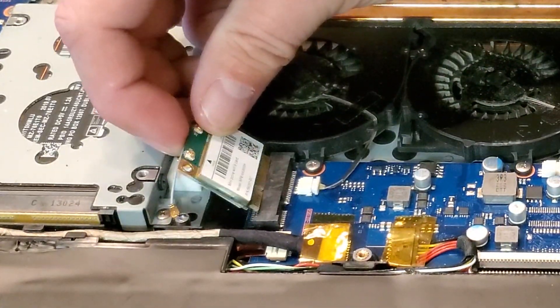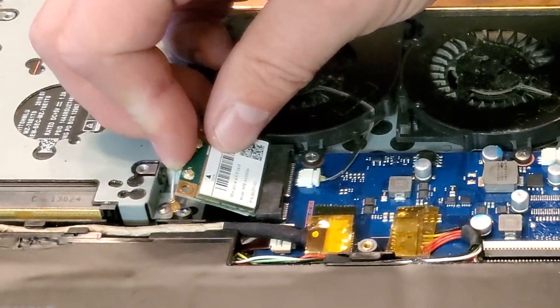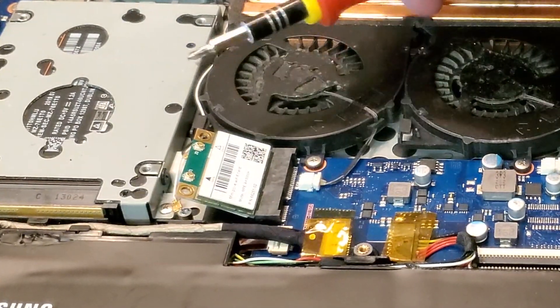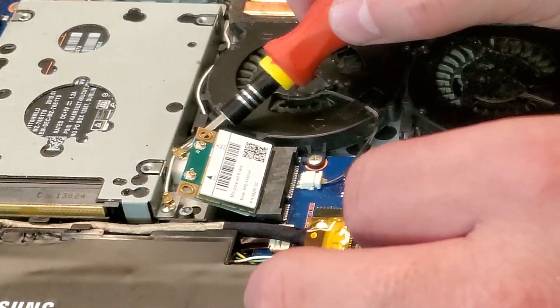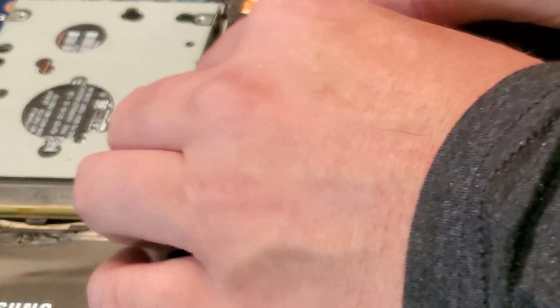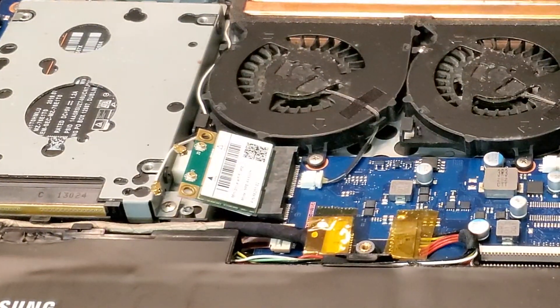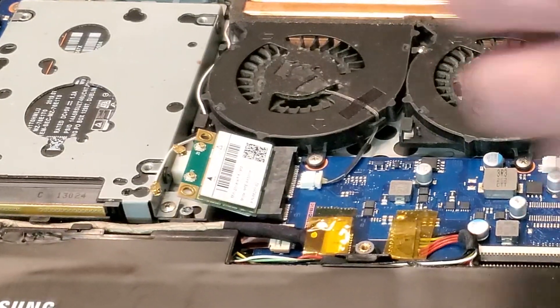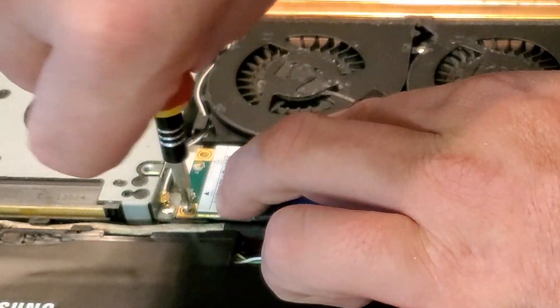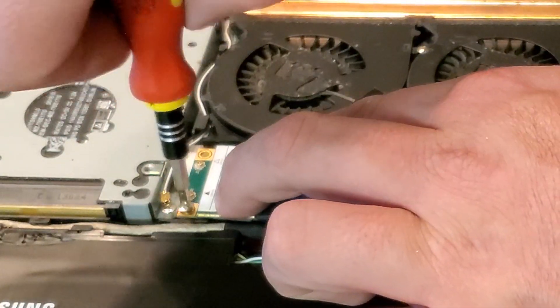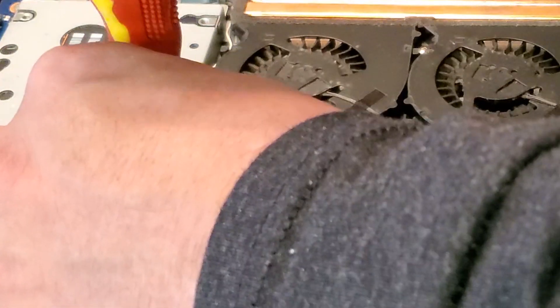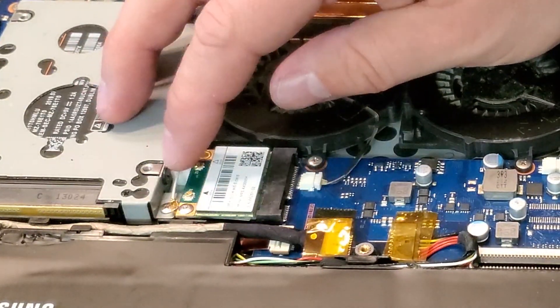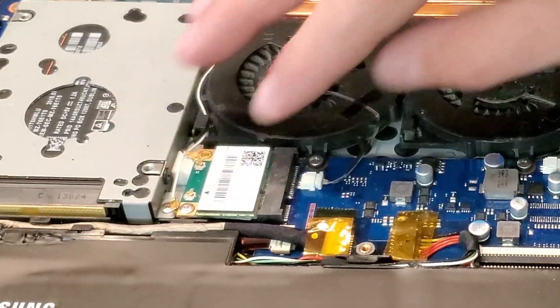And going in is gonna be this model. So it pops in just like an M.2. Put it in at 30 degrees and you make sure your antennas are clear, and then you push it down and you reinstall your screw.